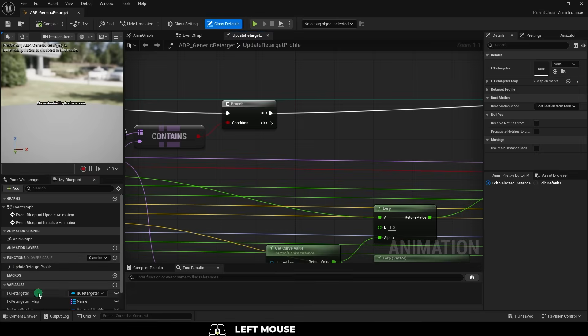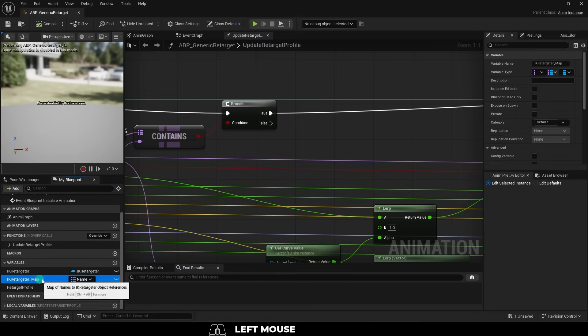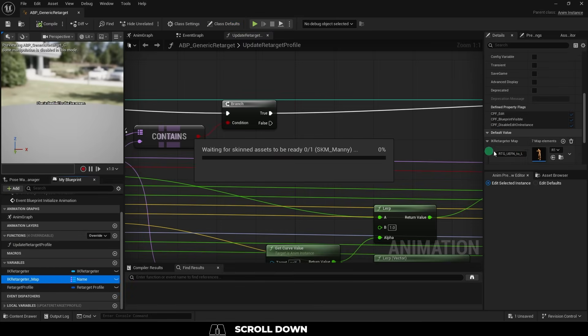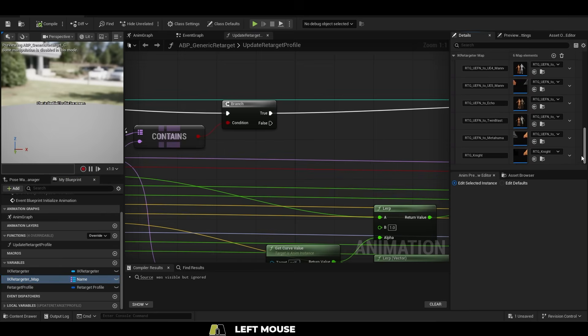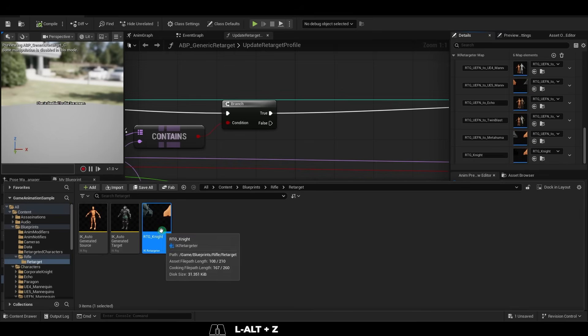Then under the retarget characters, under IK Retargeter Map, on the right, click the plus to add a new slot, and make sure you set it to your character you just created.